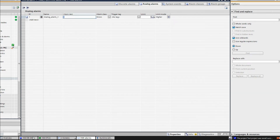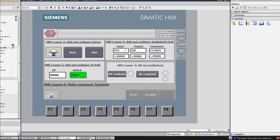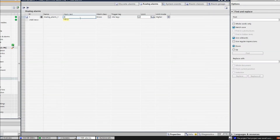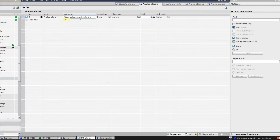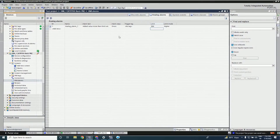For the analog alarm, I will use it on the HMI skin so that if the added value is more than 300 or 500 the alarm will generate. The alarm text will be 'added value more than limit set' and it is an error alarm. You can choose a constant value or an ASMI tag for the limit — I will give a constant limit value below 300.